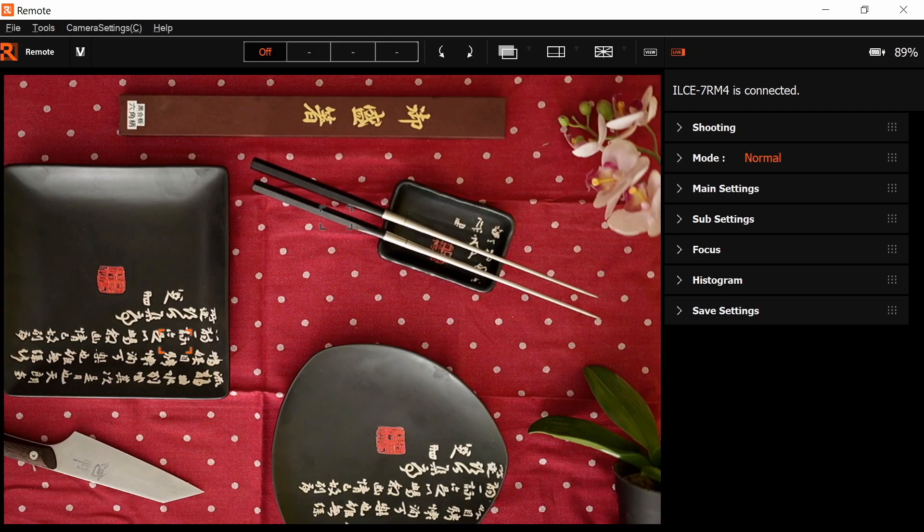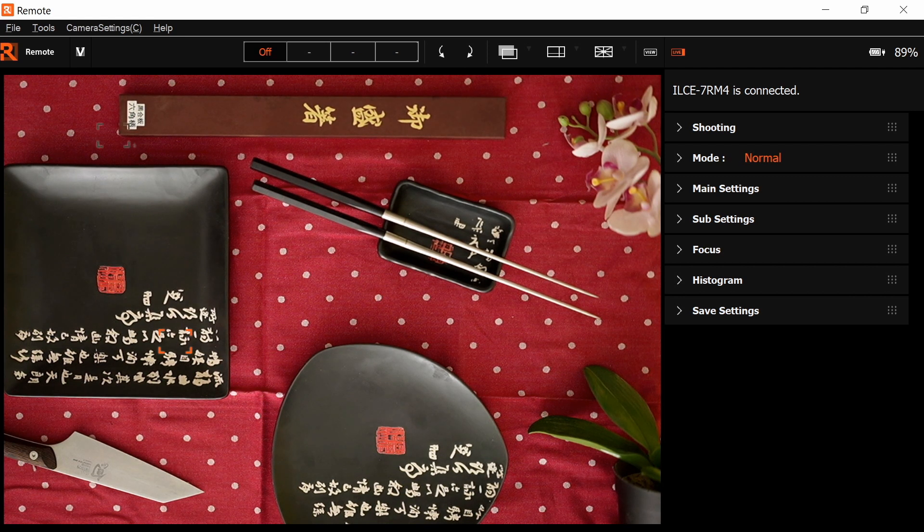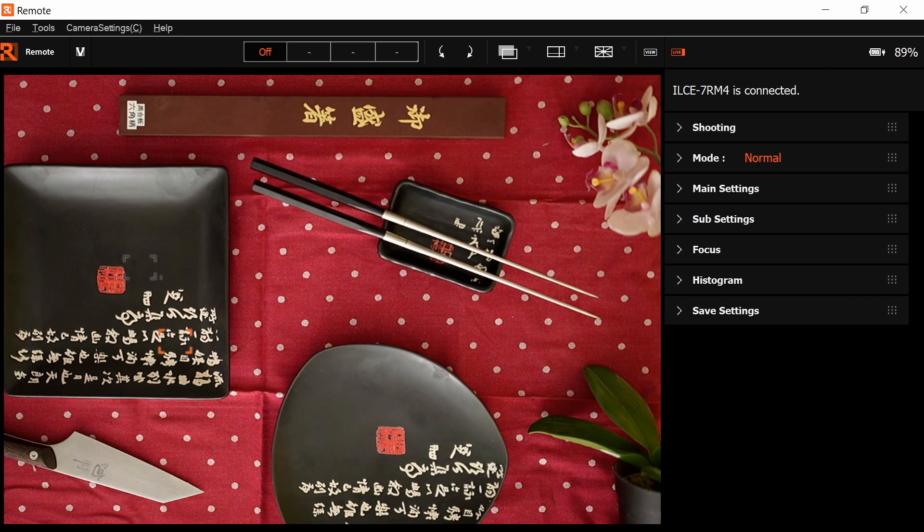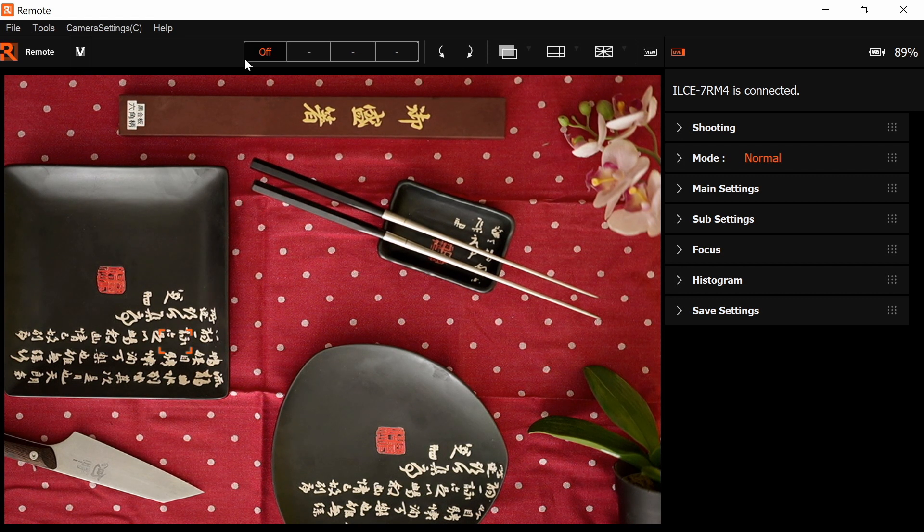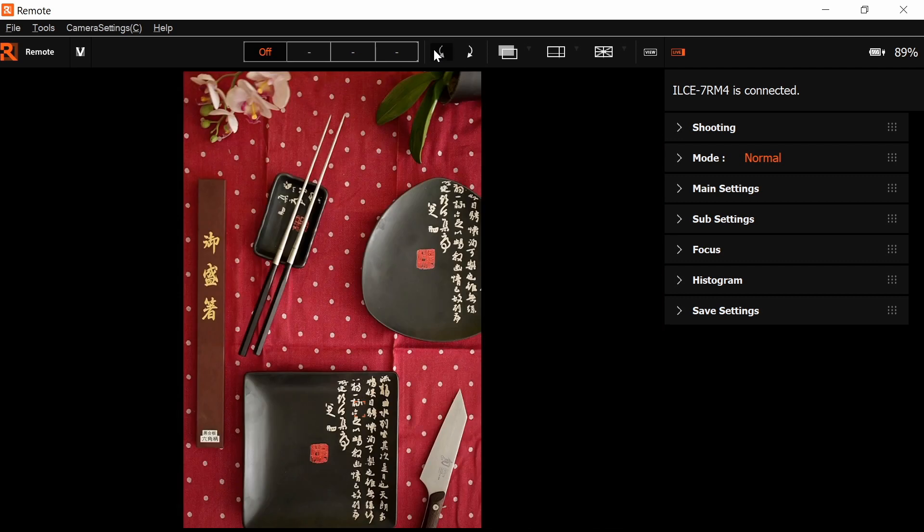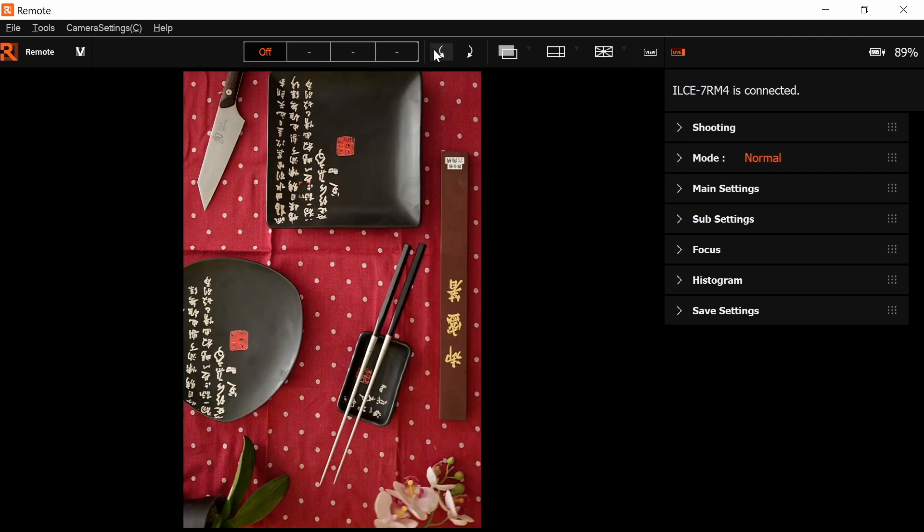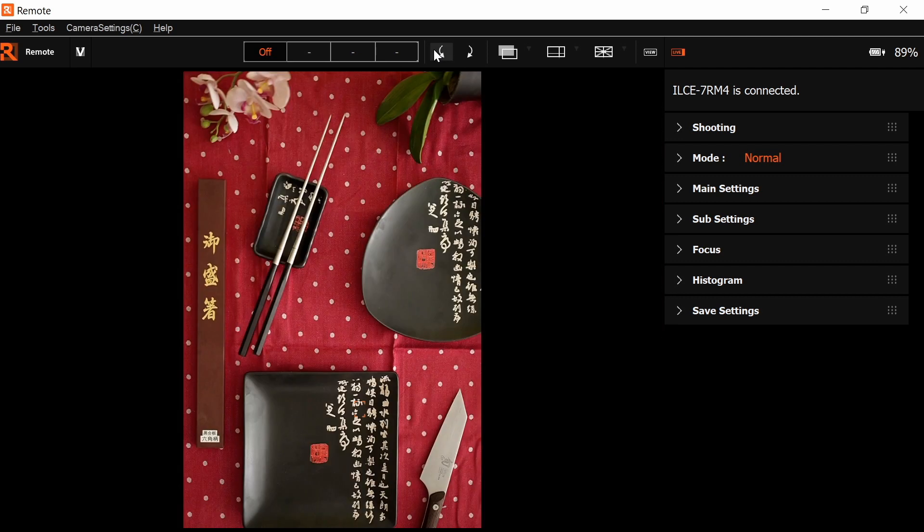When you open the Remote application, you will find a big live feed from your camera.